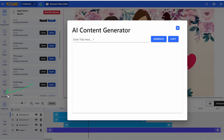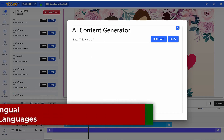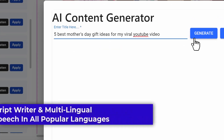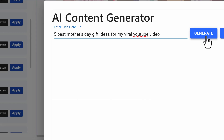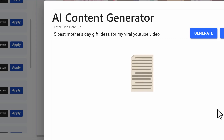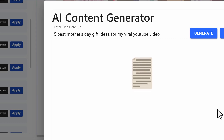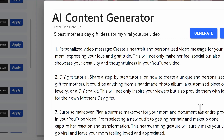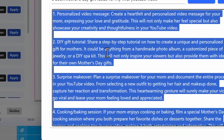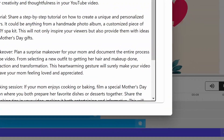Next, you have the AI content writer, where you can click on it and go in. You can have the AI write your script content for you that you can later translate into text-to-speech. So go in here and click generate. In this case, I put 'five best Mother's Day gift ideas for my viral YouTube video' — I wanted to create a viral YouTube video style Mother's Day gift idea script.